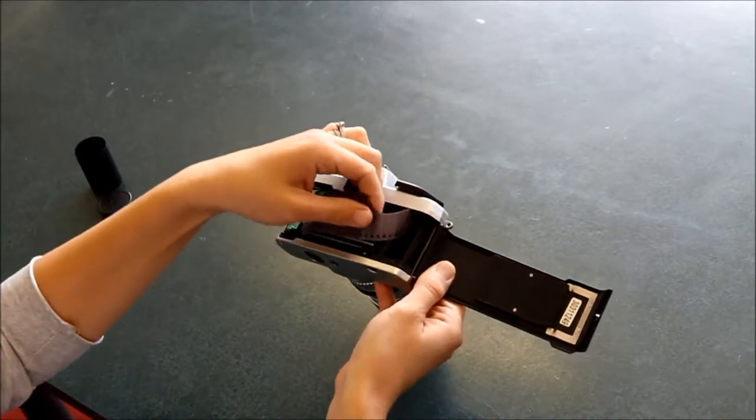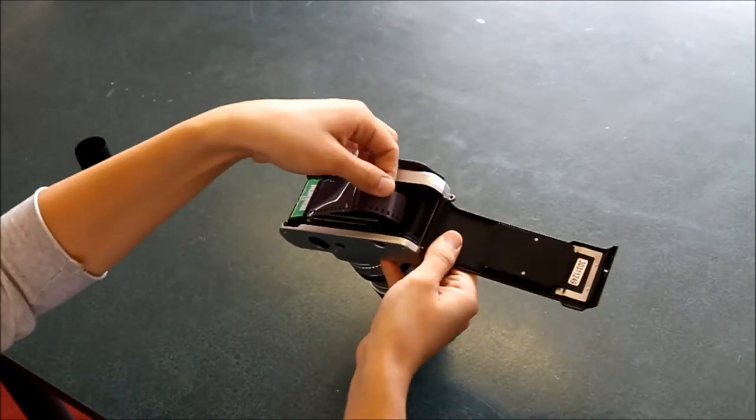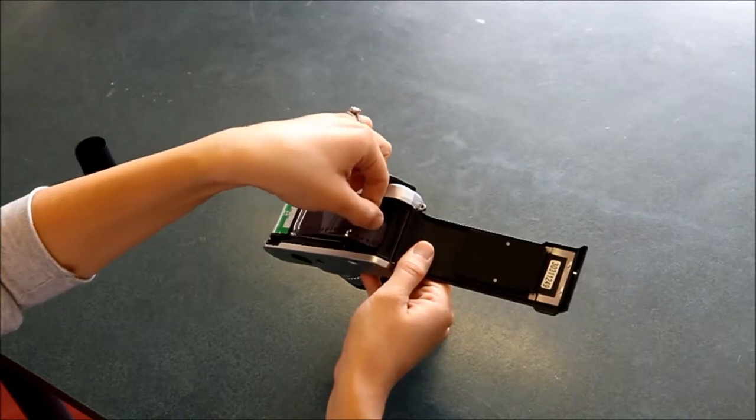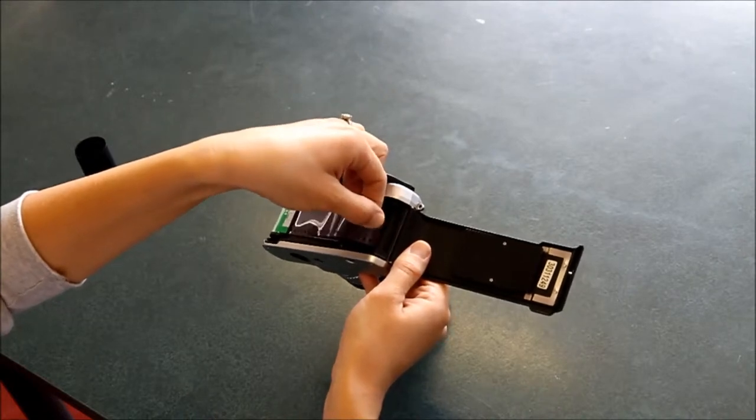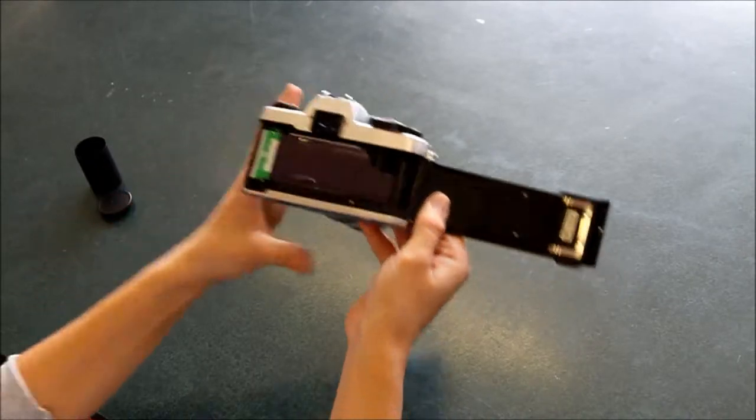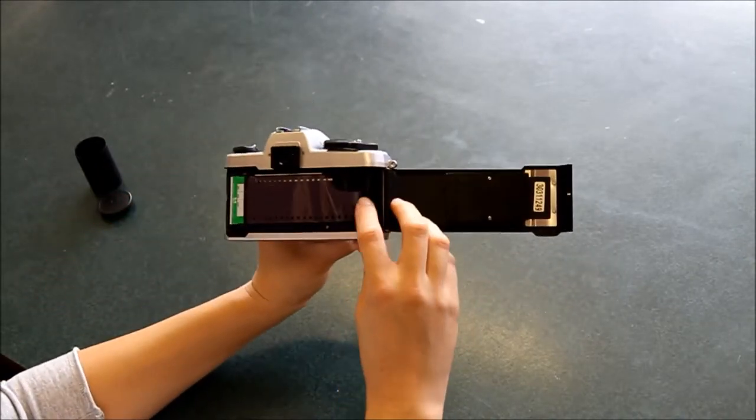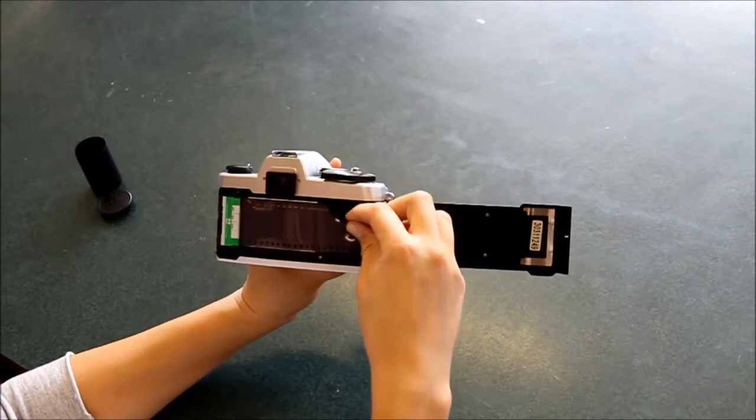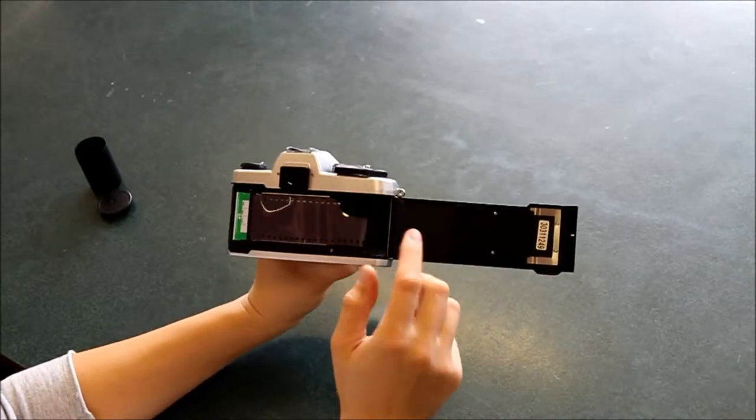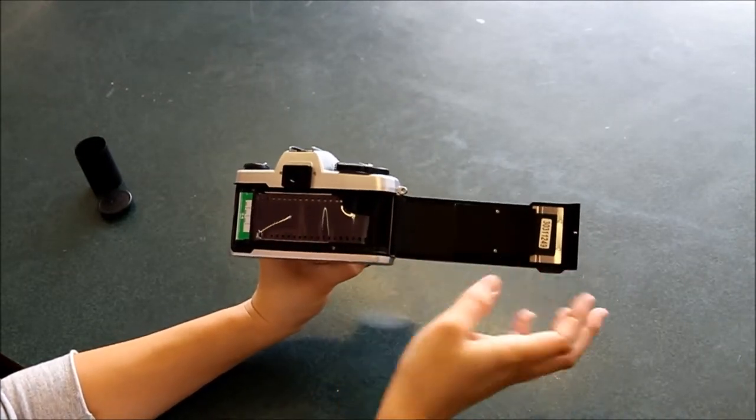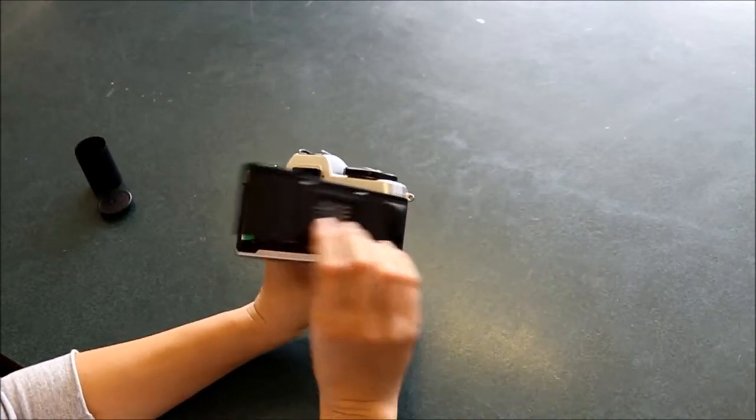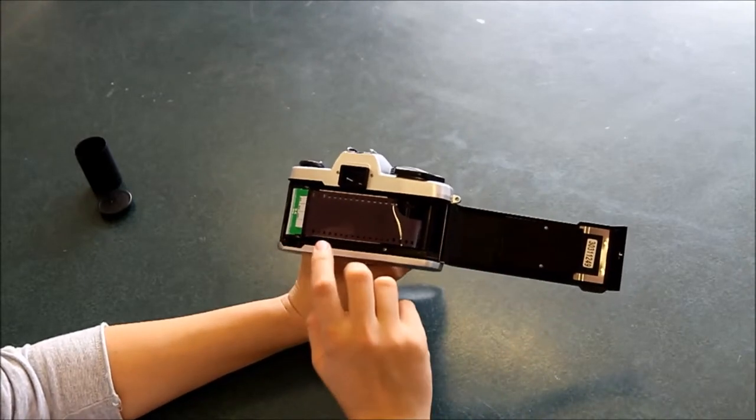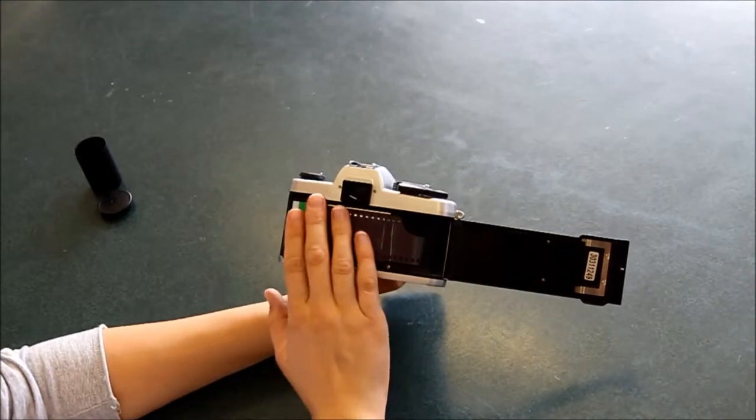But with one of these ones, you need to thread it into this part here, into here. And then make sure that it has gone around the spindle before you close the back in case it pops out while you're taking photos.